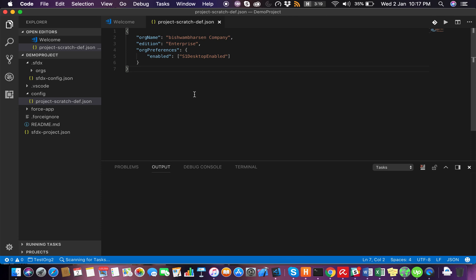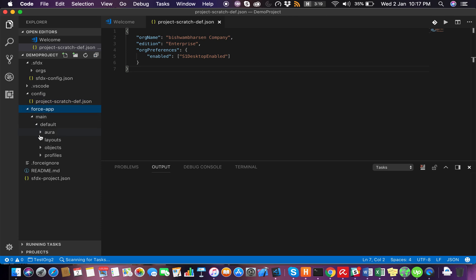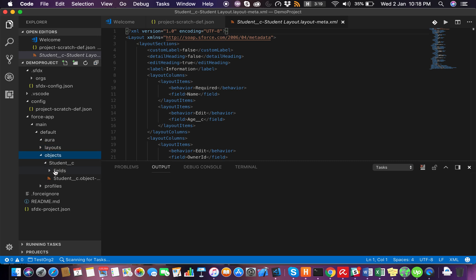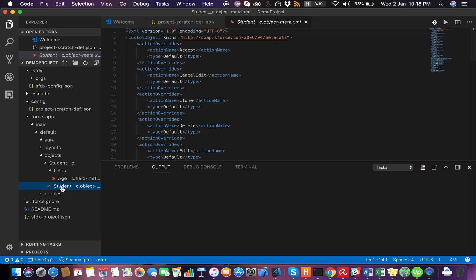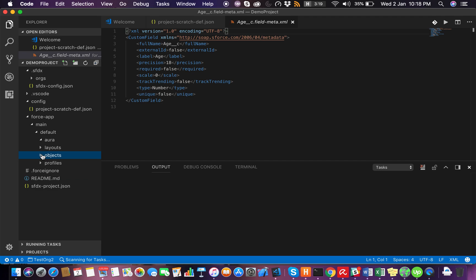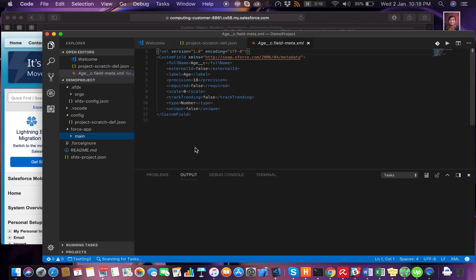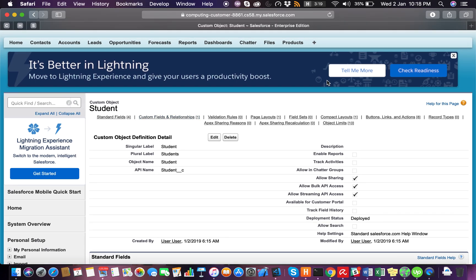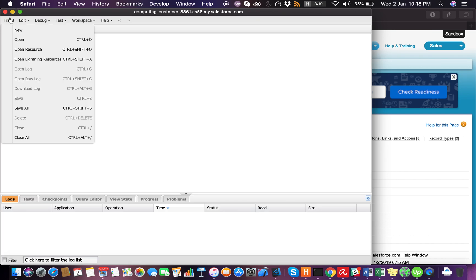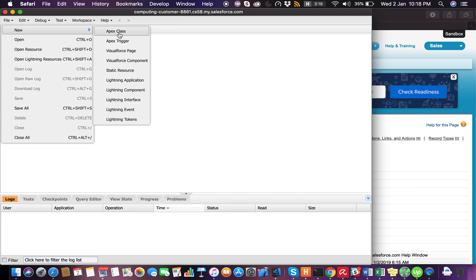Let's see how it looks here. The layout is here, in XML format. Then we have the fields and the object itself. Now let's create a trigger on this Student object — this is going to be a code-related change.